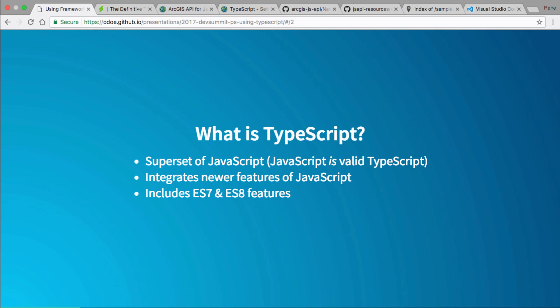Let's talk about what TypeScript is. How many people here saw the Dojo 2 widget session yesterday? You guys saw some of the stuff being shown with TypeScript and the Dojo 2 widgets. Dojo 2 and Angular 2 are probably two of the largest projects right now that are TypeScript-driven, and they've helped drive a lot of TypeScript development over the past couple of years. They make a lot of issues and get a lot of input into the TypeScript team.